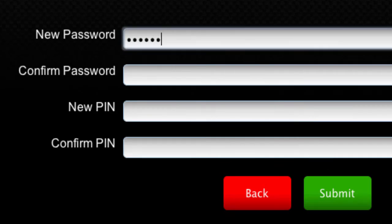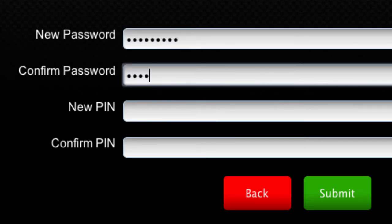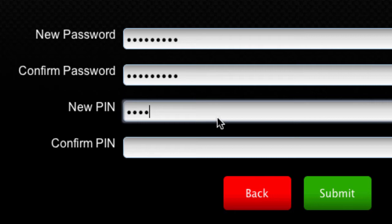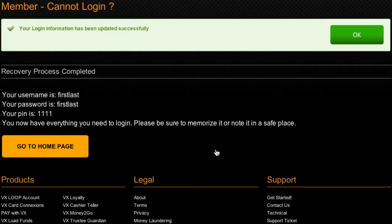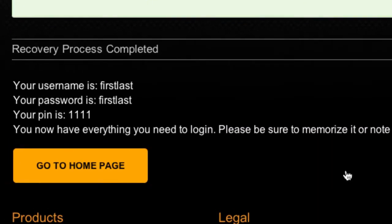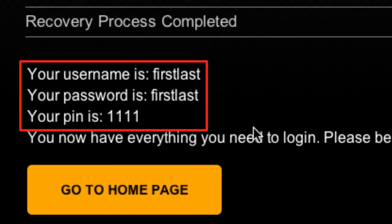Enter your new password and re-enter it underneath to confirm, then do the same for your new PIN you wish to use. Click submit and your new password and PIN will be displayed. Your current username will also be displayed. Remember to record these details in a safe place.